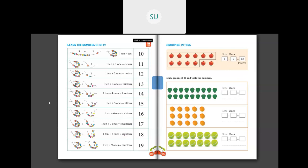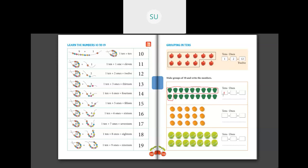Make groups of 10 and write the numbers. Here there are some capsicums. We count 1 to 10 and make a group. This is 1 group of 10. And how many are remaining? 1, 2, 3, 4, 5, 6, 7, 8 — 8 capsicums remaining. We can't make any more groups of 10. So we have 1 ten and 8 ones — that makes 18. And the number name for 18 is EIGHTEEN.